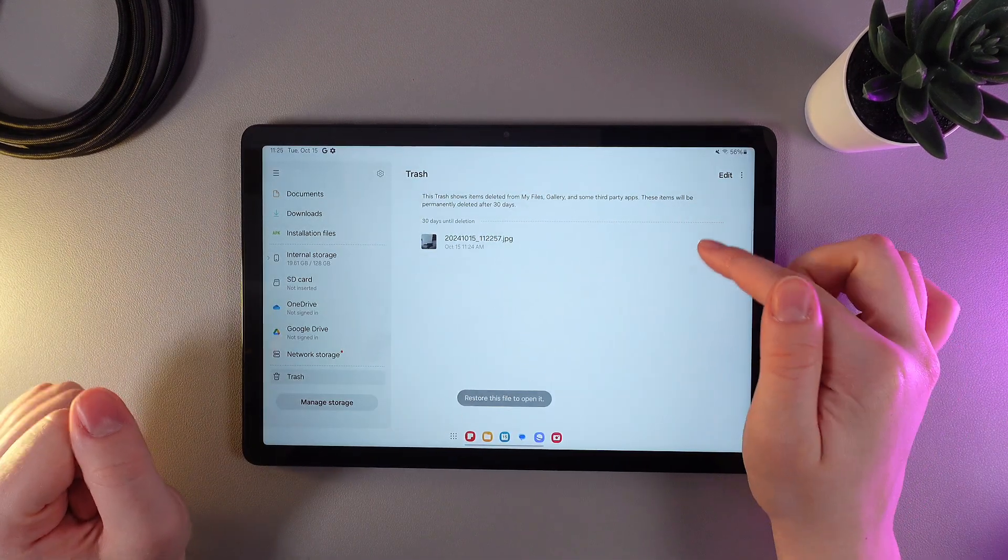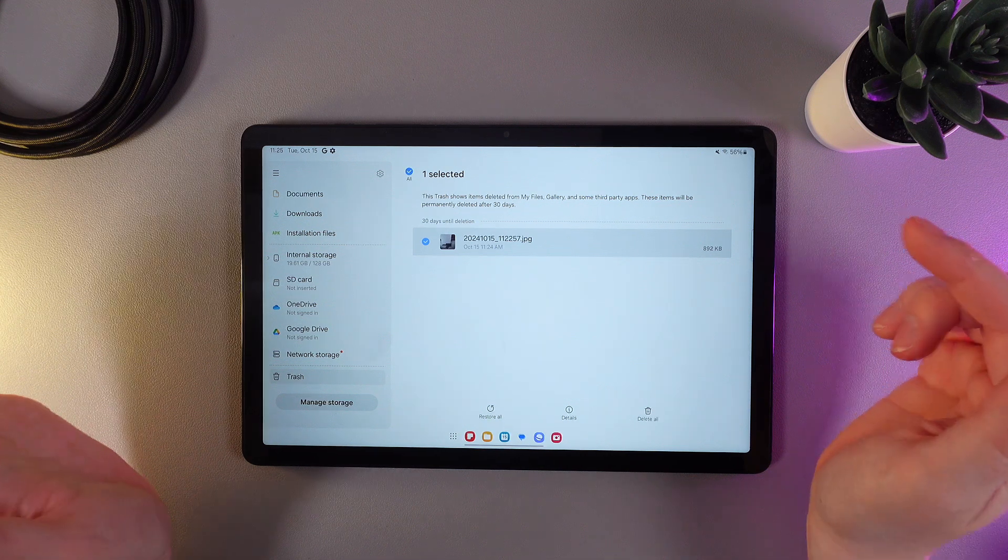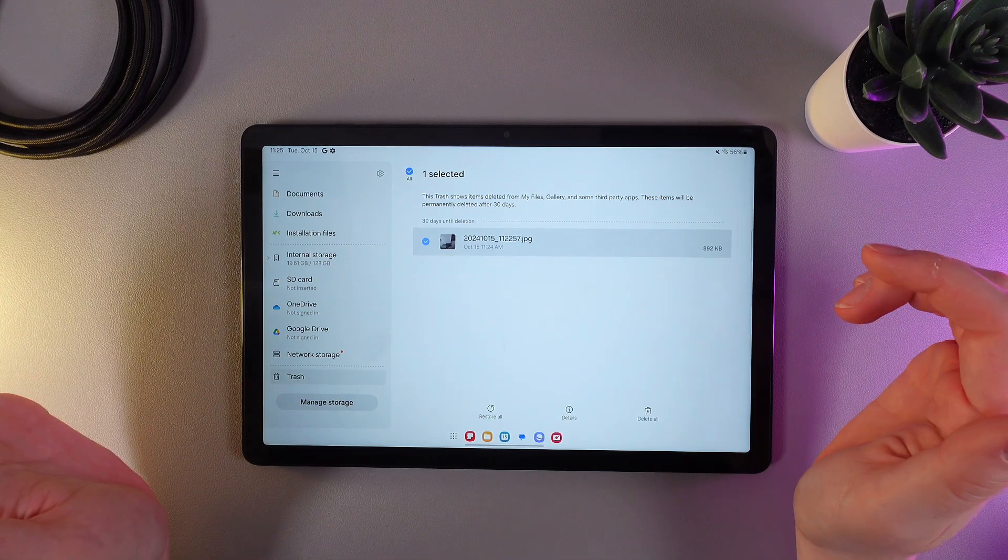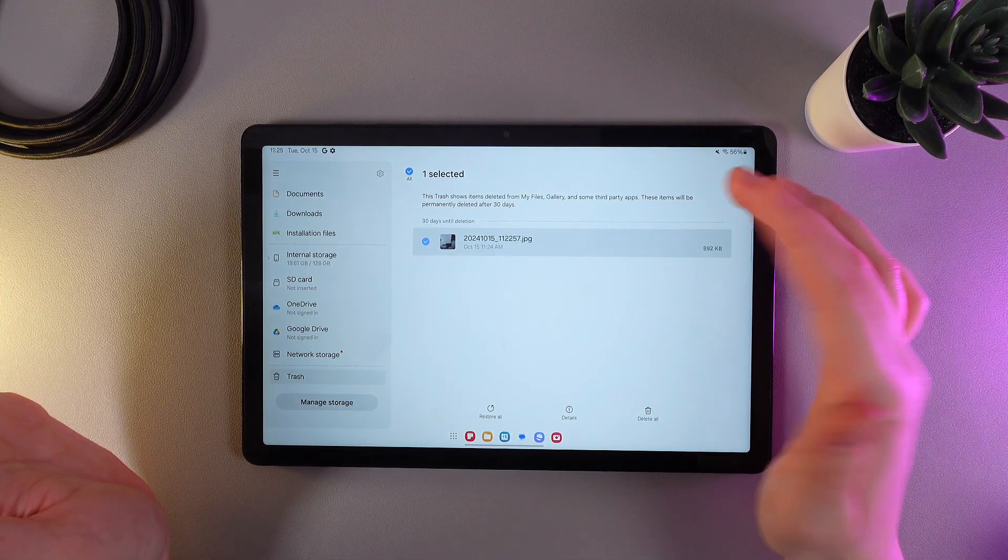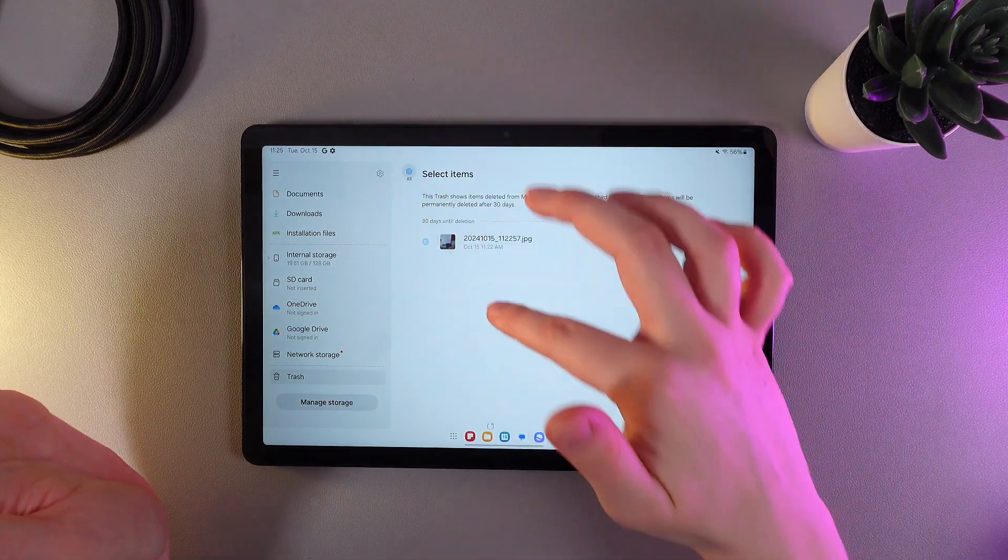And now, if we would like to restore the photo, we would need to hold our finger on it. As you can see, I just did. We can do it one more time.